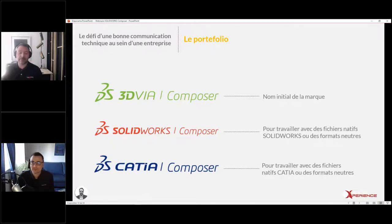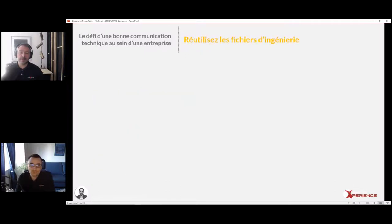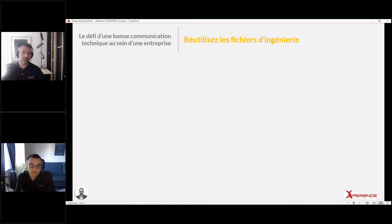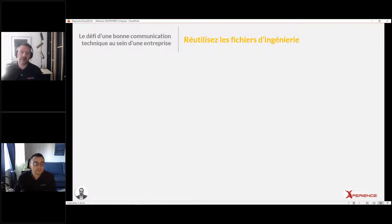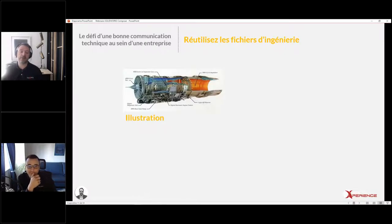Merci François. La différence entre SOLIDWORKS Composer et CATIA Composer, c'est le moteur d'importation : l'un importe les fichiers SOLIDWORKS, l'autre les fichiers CATIA. Mais les outils et les fonctionnalités restent les mêmes entre les deux plateformes. J'aurais voulu parler aussi de gestion de données avec PDM, parce que Composer peut s'intégrer très bien avec PDM. Je vais me concentrer là-dessus dans une prochaine présentation. Aujourd'hui, on va se concentrer sur comment créer de la documentation technique avec Composer.